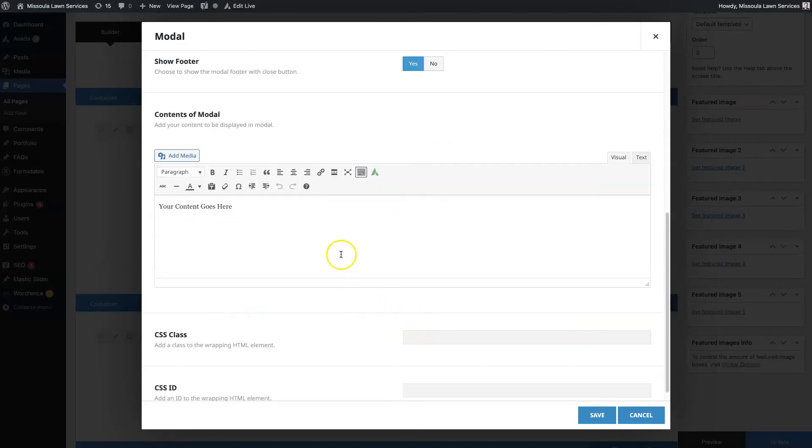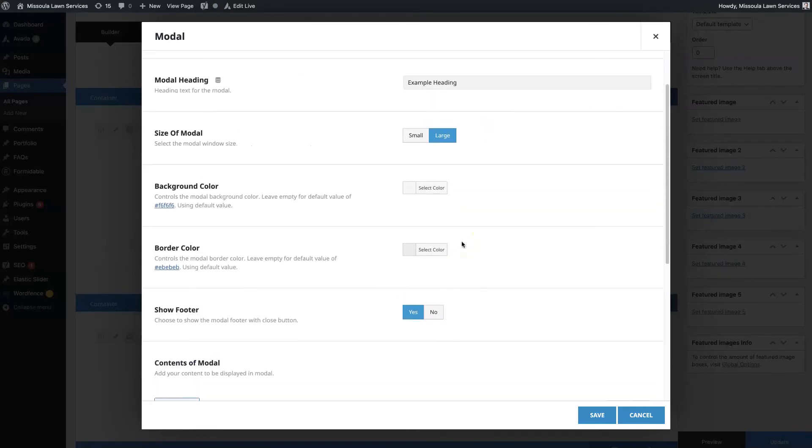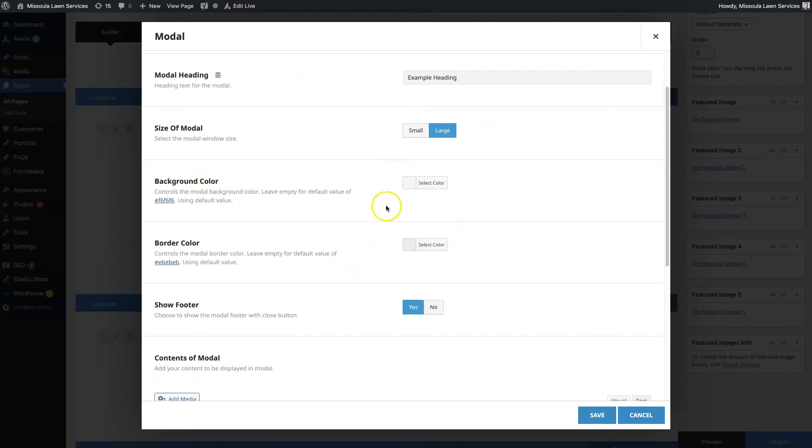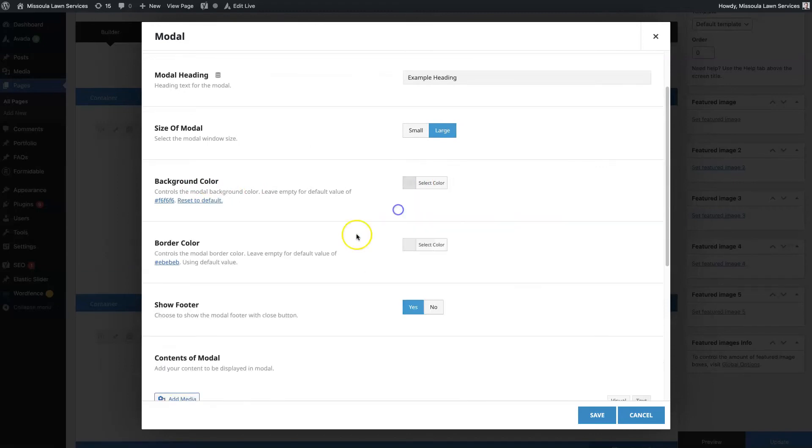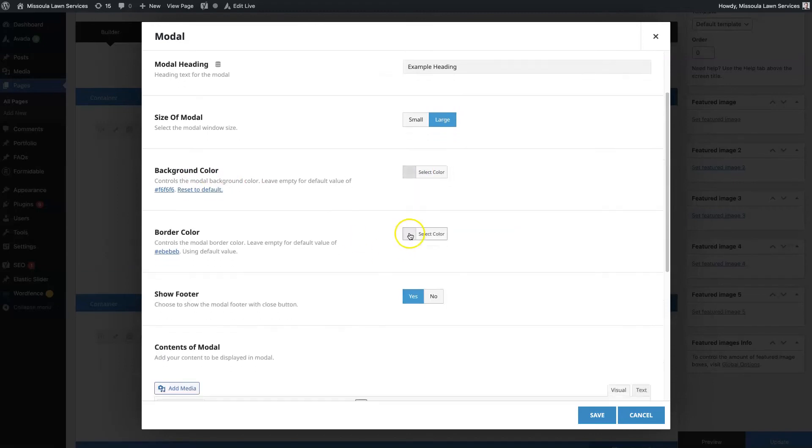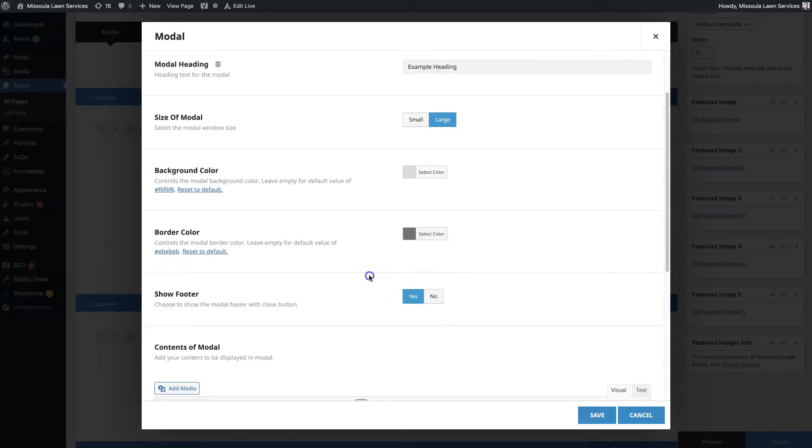We can set the style. We can have a background color, so let's just do like a light gray so you can see how this looks. Then we can have a darker border color.